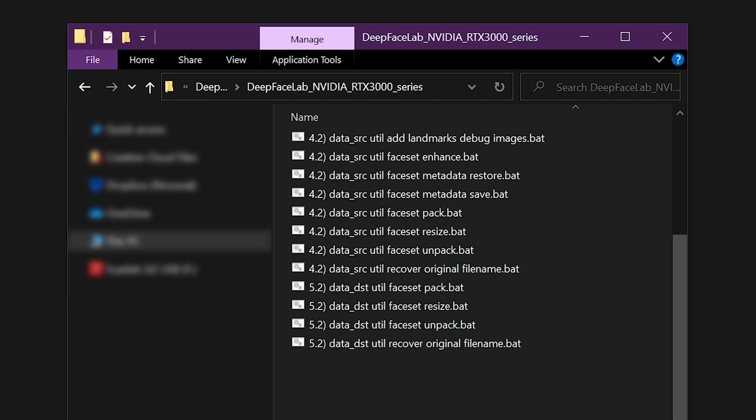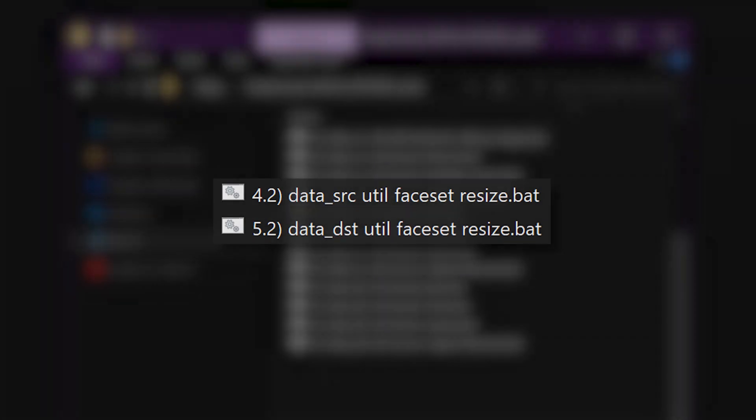In this video, I want to quickly go over a few useful DeepFaceLab scripts that you may have overlooked so far, a few of which are vital to the deepfake training process.